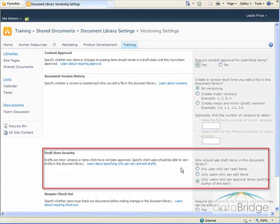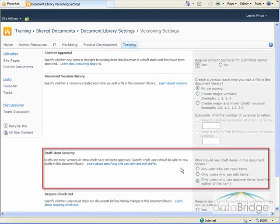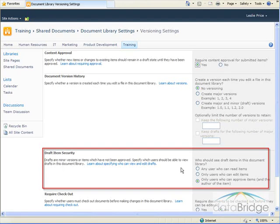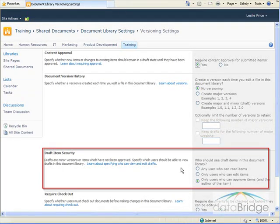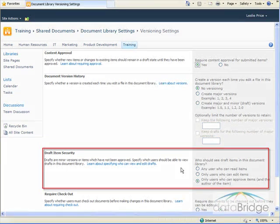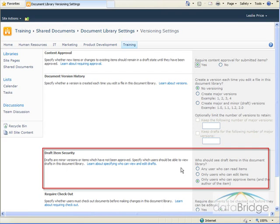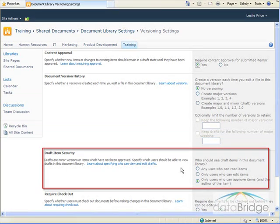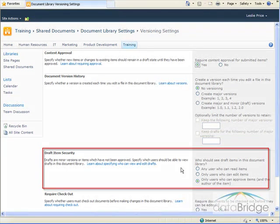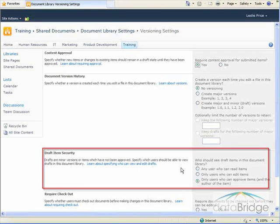A draft item would be a document that has not yet been approved. So in this section, we can choose who can view these unapproved or draft item documents. The default is those who have been given the permission to approve documents, which are team site owners or administrators, and the author of the document, which is the person who uploaded the document. The other two choices would be any user who can read items or users who can edit items. So we'll leave this at the default selection of only those who can approve items.